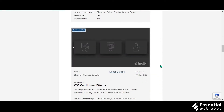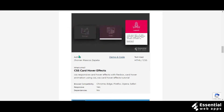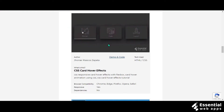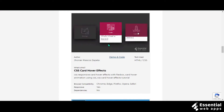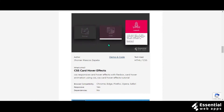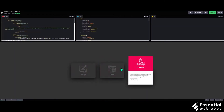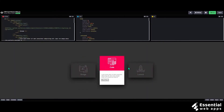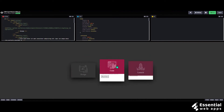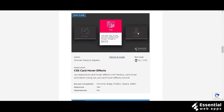This hover animation is made by Jonir Riosko Zapata. It looks very sleek and sharp. The animation works really great on some good color contrast. It should very greatly suit any gaming website. It is made using HTML and CSS.